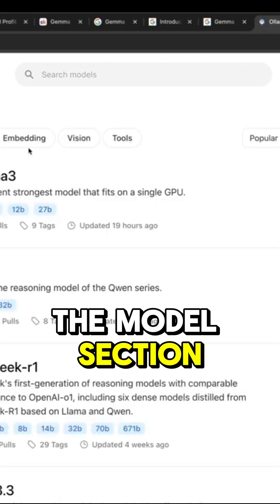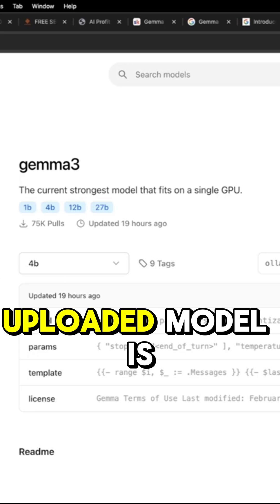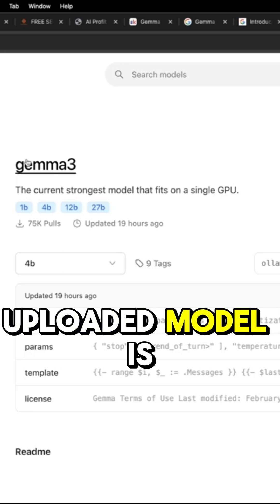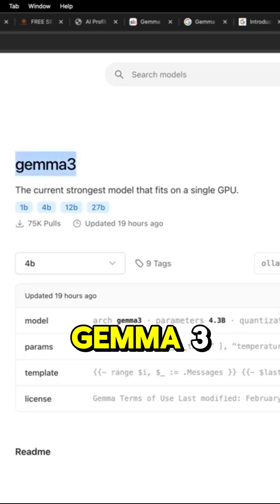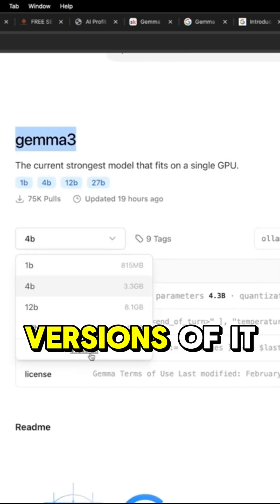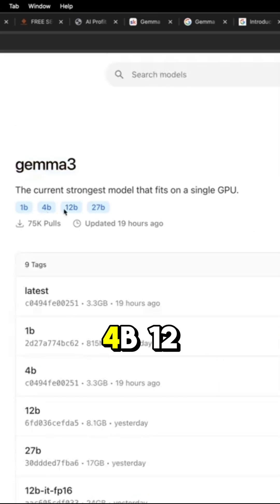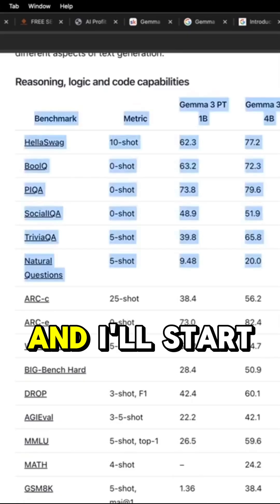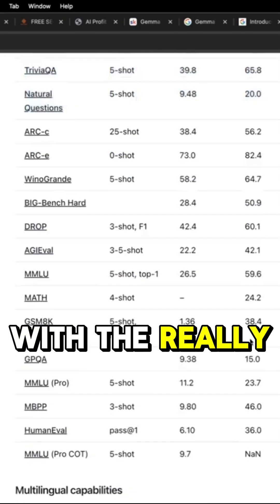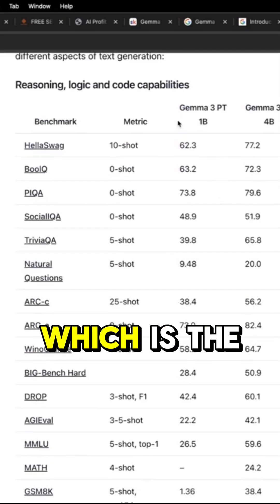And then if we go over to the model section, the most recently uploaded model is Gemma 3. A few different versions of it. You've got, for example, 4B, 12B, 27B. And I'll start with the really basic one.